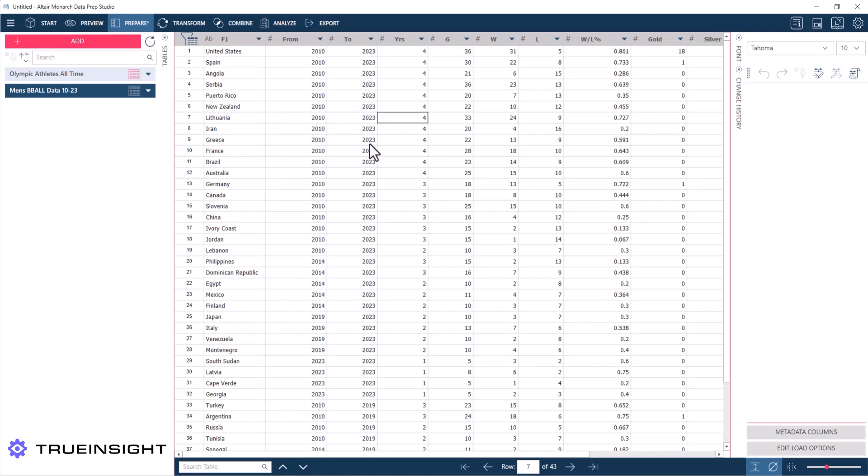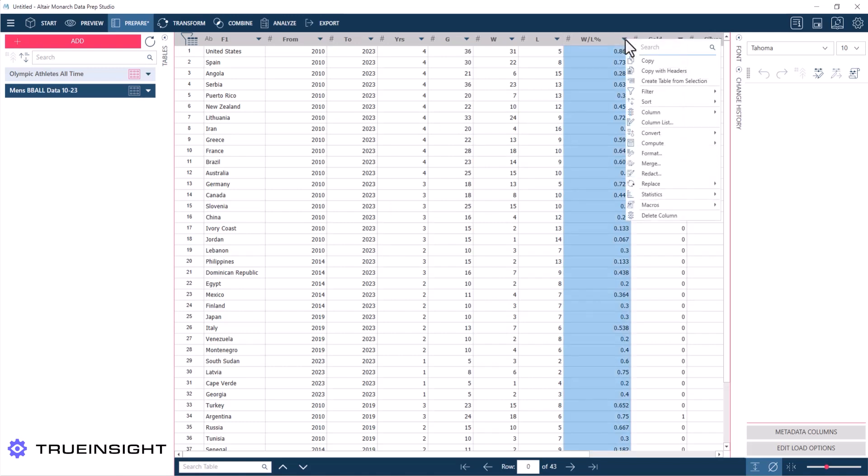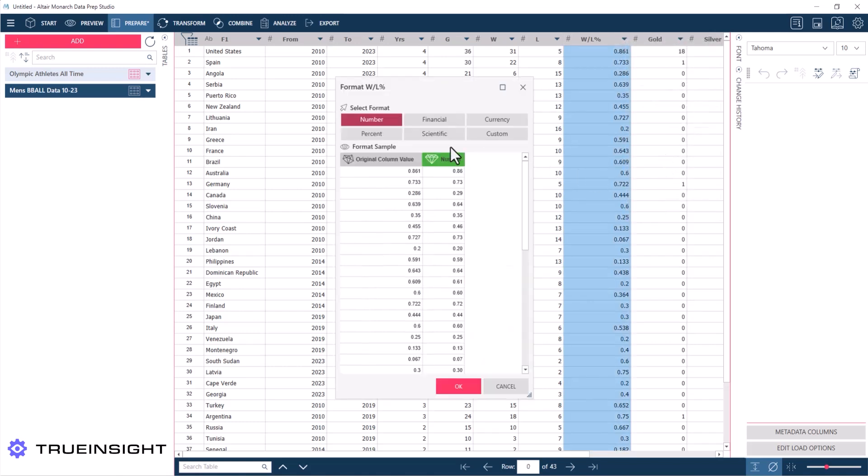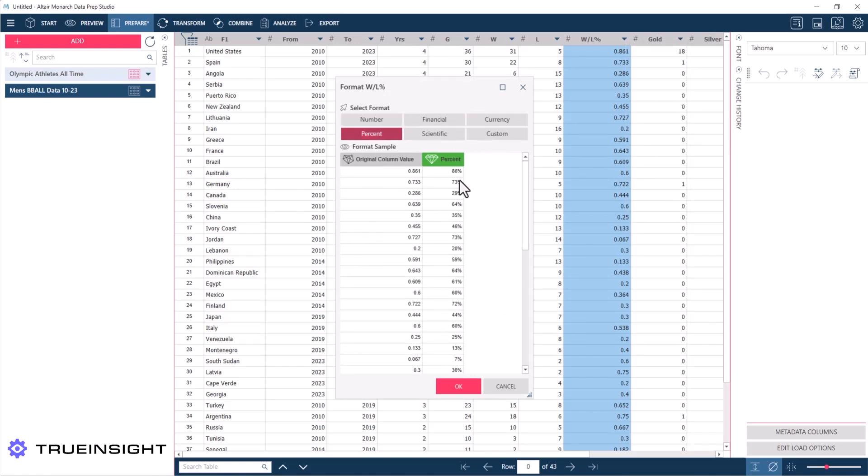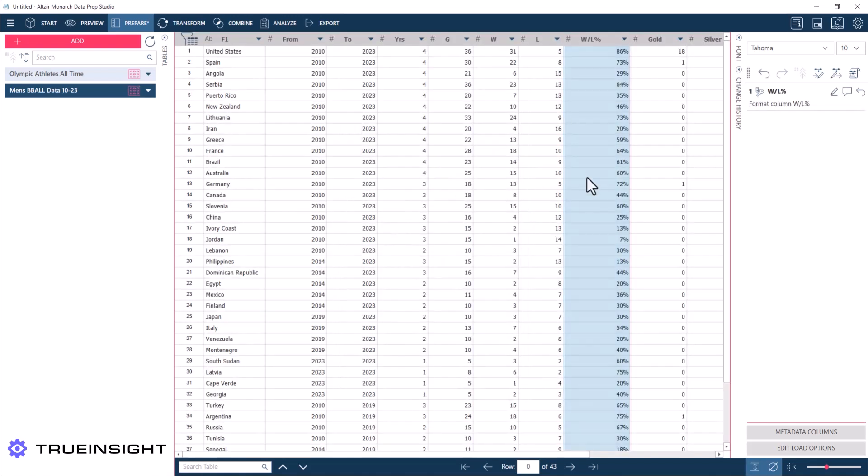The only thing that really is jumping out to me at all is the win-loss percentage over here is showing as a decimal and not as a percent. Now we can change that by getting the menu again and finding the format option and change this from a decimal to a percent, and you can see it converts everything for me.